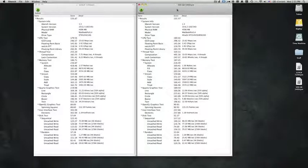I wanted to compare the two and see what the response times would be for startups, running apps, any heat issues they might have, and overall results.